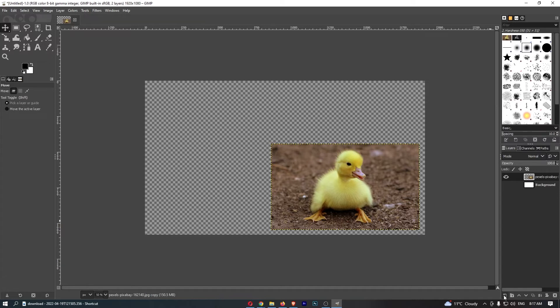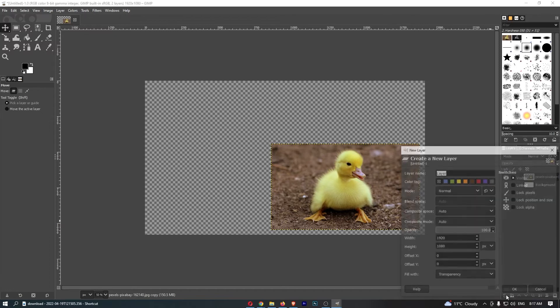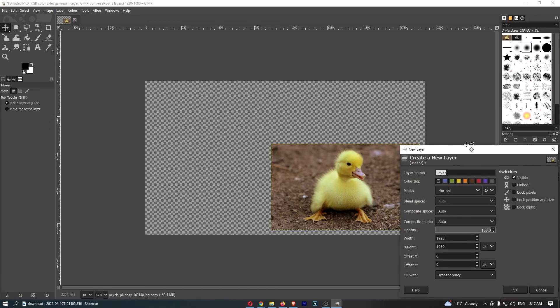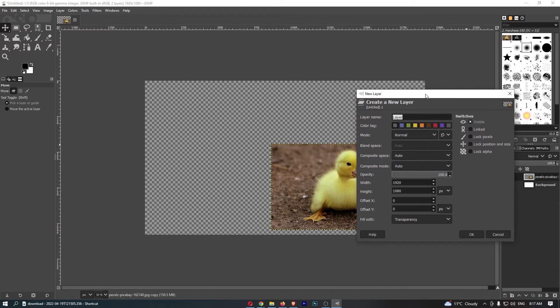It looks almost like a calendar with a plus icon, and this is actually called 'Create a New Layer.' If you go ahead and click into this, you can see this dialog box is going to open up.